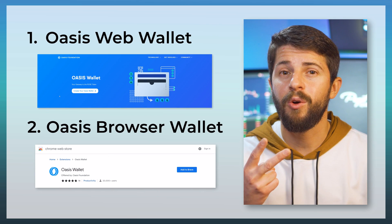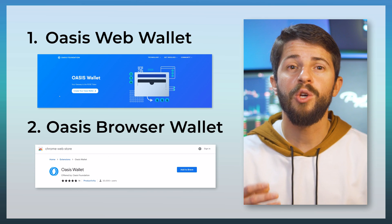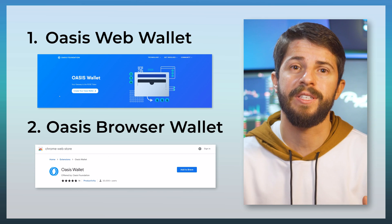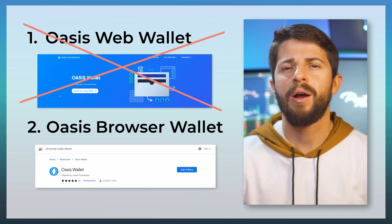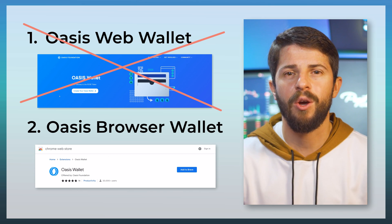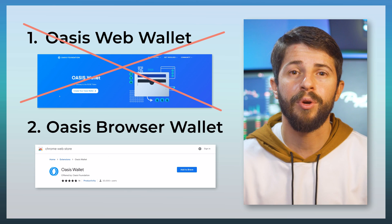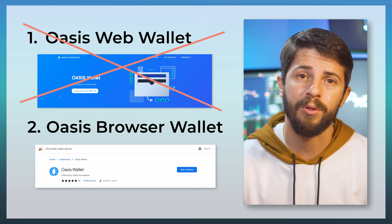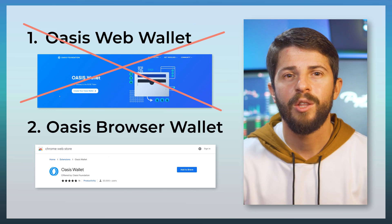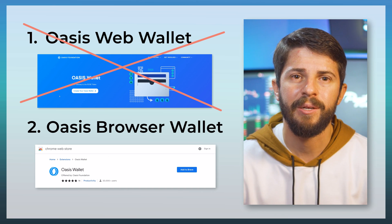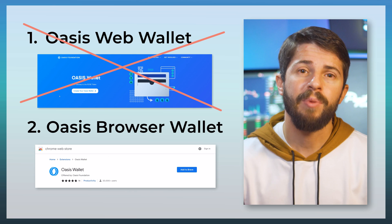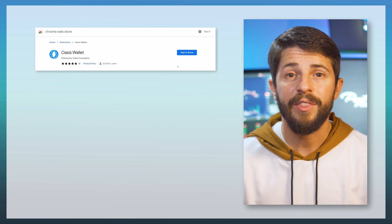There are two official Oasis wallets, but you want the browser extension wallet, not the web wallet. The browser extension wallet is the only wallet that can bridge your ROSE to the Emerald Paratime layer. The web wallet currently doesn't have that functionality. You'll find the link to the browser extension wallet in the description.